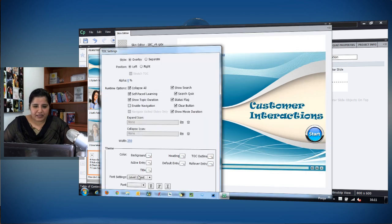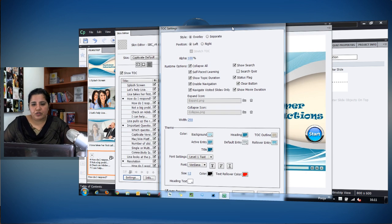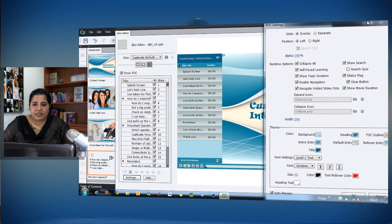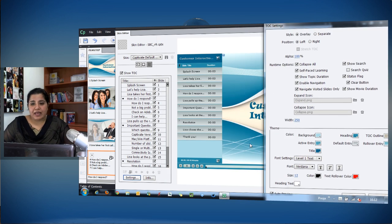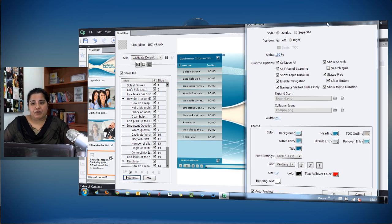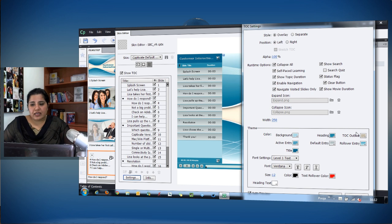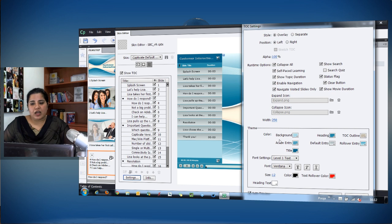Let's look at some other interesting changes we can make. When you have a theme applied to your course, the color scheme for the TOC comes from that theme. If you're not happy with the color scheme, you can go and change the colors for the background, heading, TOC outline, and all other color elements.